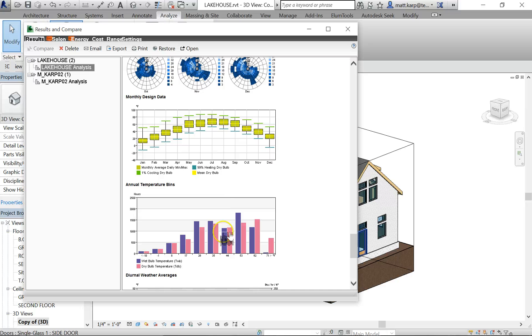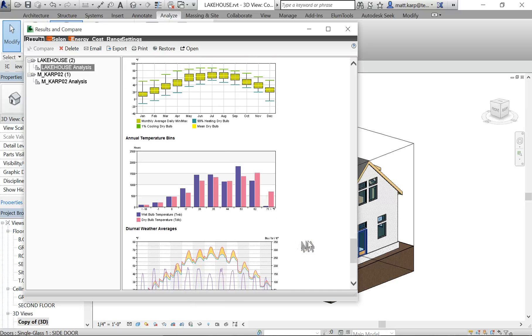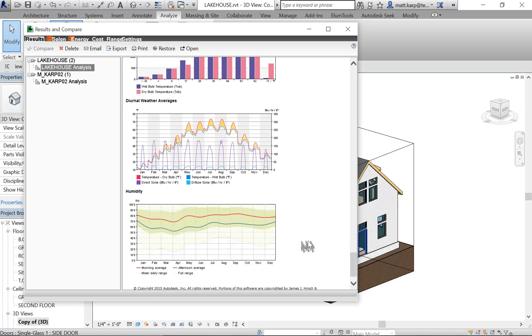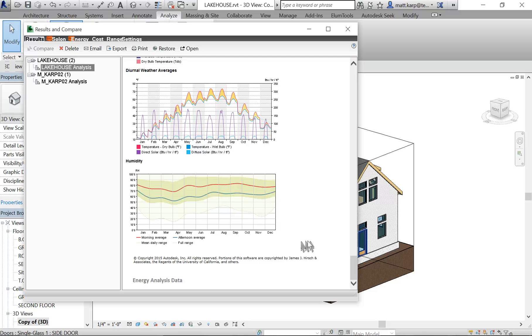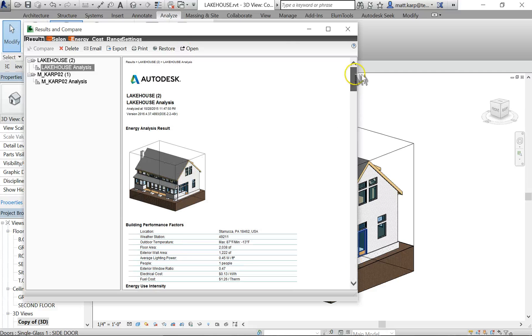And then just some more typical design data based specifically off of the site, not off of your building. This will always be the same for any building, all of these charts. And that is the basic setup for just running quick energy analysis within Revit.